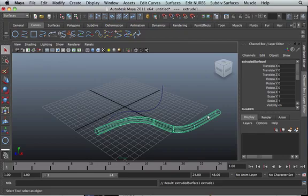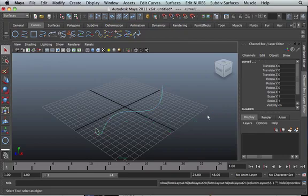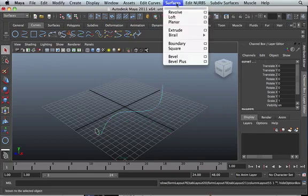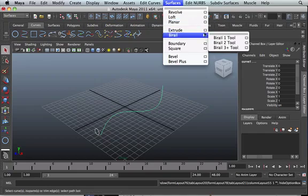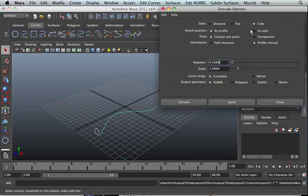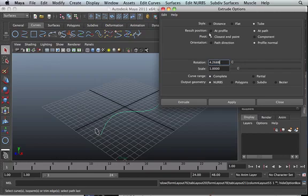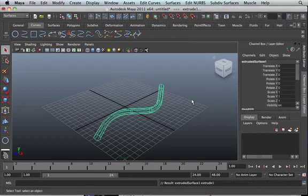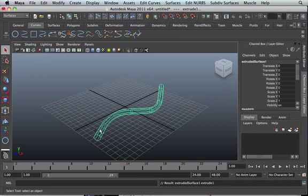Now let's go back—Surfaces, Extrude—and let's see how the path option works. We've already tried the profile, now let's try the path. Click on Extrude. See, it will try its best to go along the path.